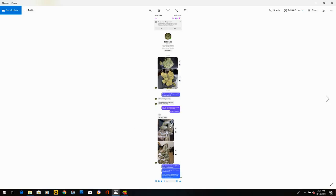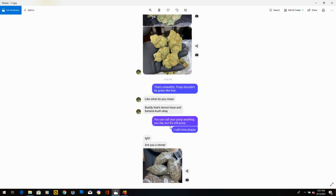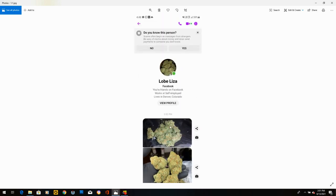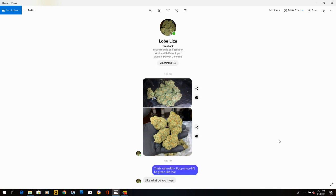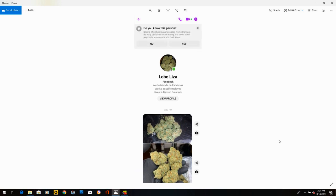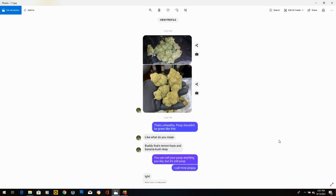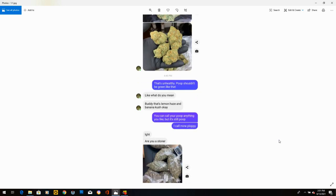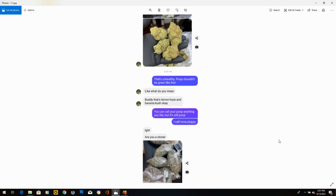So let's just zoom in here. This is Lobe Liza, or whatever you want to call them. Lobe has obviously sent pics of cannabis. But to me, it looked like poop. So I thought I'd go with that. All right, that's unhealthy. Poop shouldn't be green like that. He said, like, what do you mean? He's like, buddy, that's lemon haze and banana kush. And I said, you can call your poop anything you like, but it's still poop. I'll call mine Ploppy.